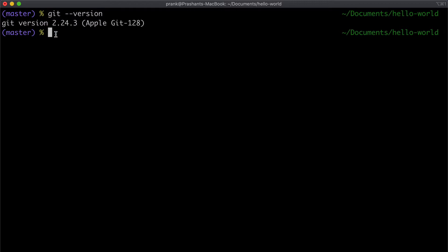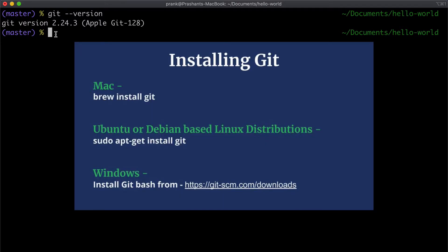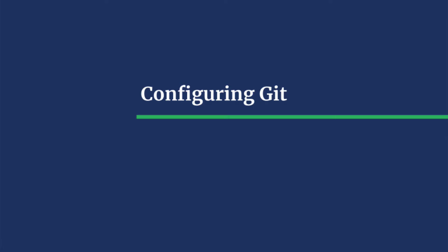In case git is not installed, you can install it by running the following commands depending on your OS: `brew install git` on Mac, `sudo apt-get install git` on Ubuntu or Debian-based Linux distributions. On Windows, you will have to install Git Bash by downloading it from the provided link.